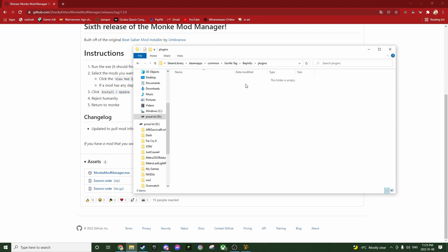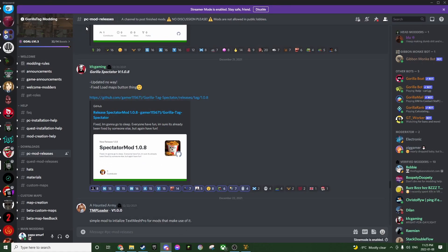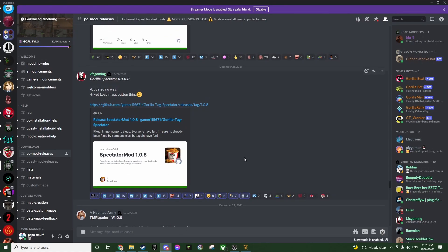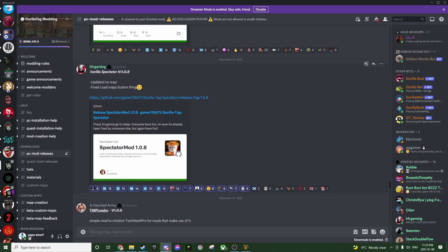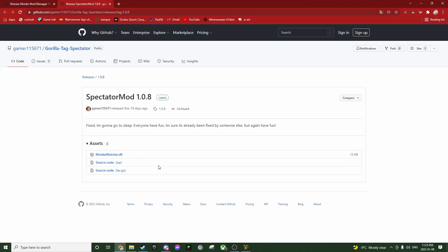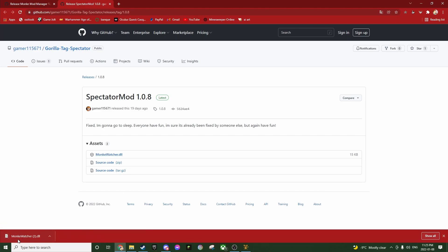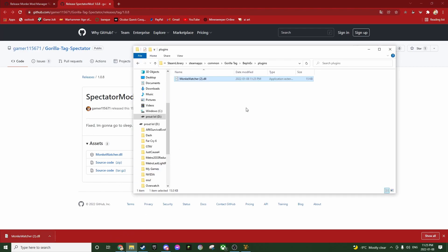After that is done, you're going to want to go on the Gorilla Tag Modding Discord. I have the Gorilla Spectator, which is the mod I am looking to add. You're going to click on this link, which I will also link in the description along with the modding discord. Click on monkeywatcher.dll, click keep, then click and drag it into your plugin folder and put it here. The monkey spectator mod is now downloaded for Gorilla Tag.